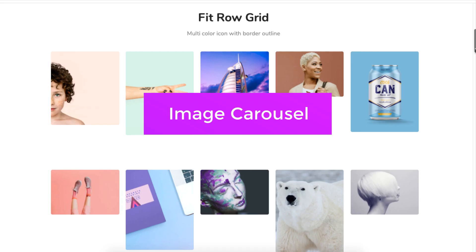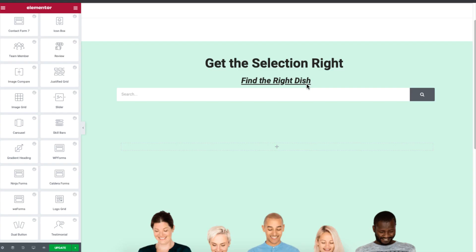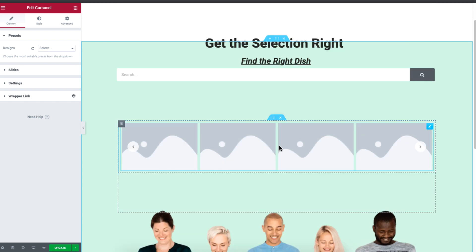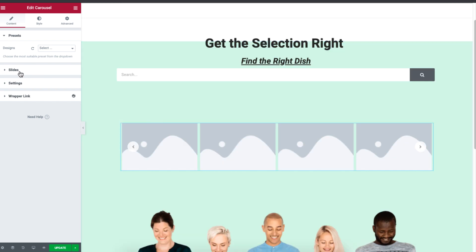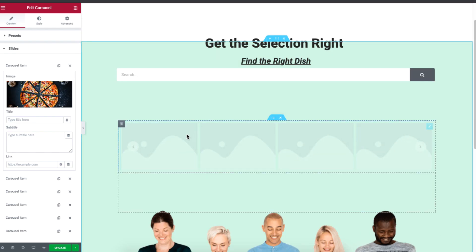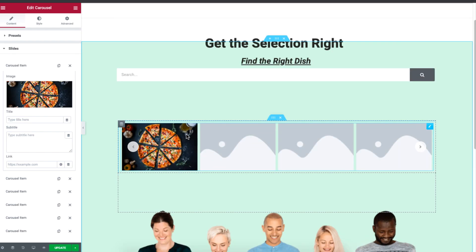Let's talk about Image Carousel. Here is a template for a site searching for a food item. We'll add a carousel displaying images of food items to complete the site. Simply drag and drop the carousel widget onto your WordPress site. Then under Slides, click on the carousel item box and select an image, then set a title of your choice.